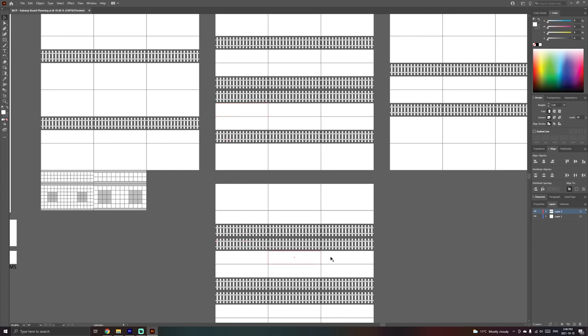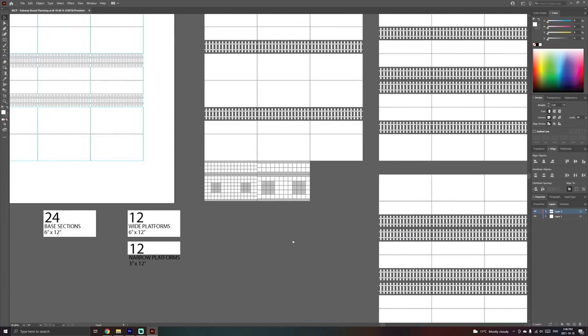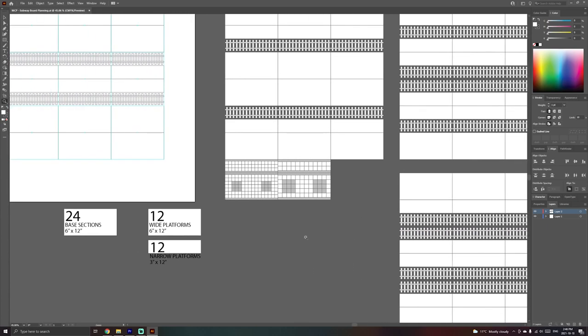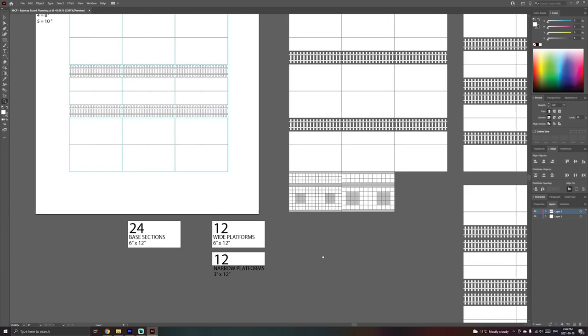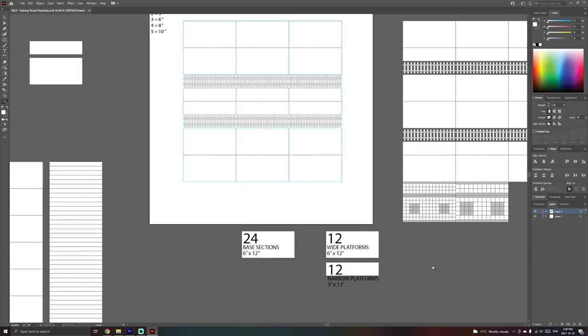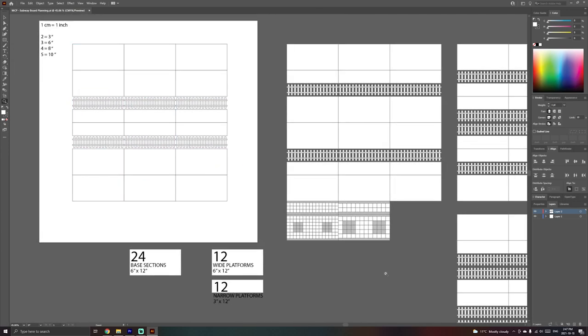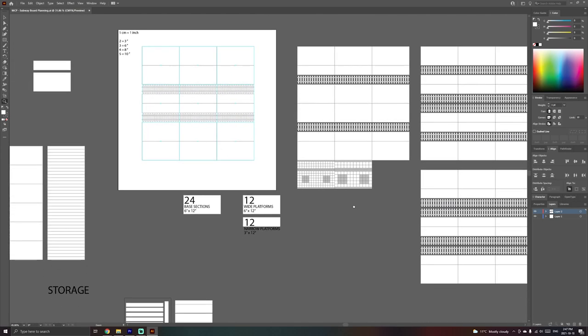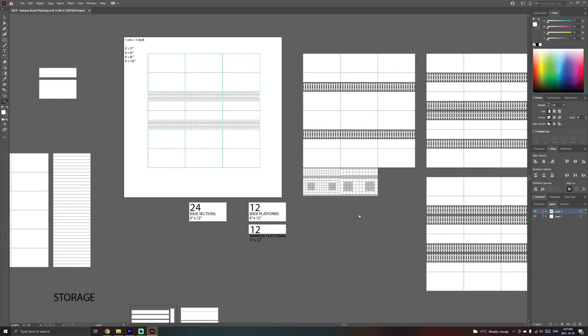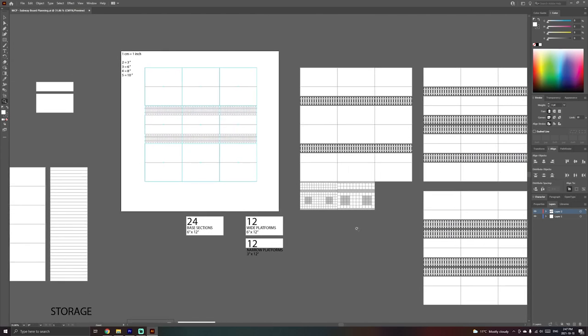So once I have all the pieces required and I've figured out all the different layouts I potentially want to make, I can then count how many base sections I need, how many wide platforms, how many narrow platforms. So essentially we're doing 24 base sections and then 12 and 12. So 12 will be wide, six for the edges and six for the centers and then six narrow platforms that will have rail sections adjoined to them. And then I can map out exactly how many sheets of MDF board I'm going to need to pick up.